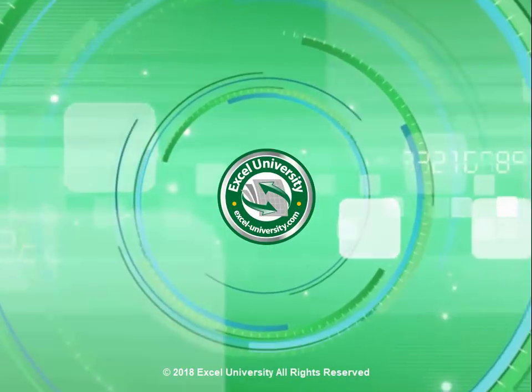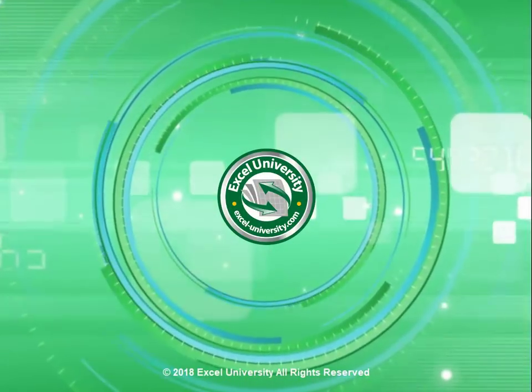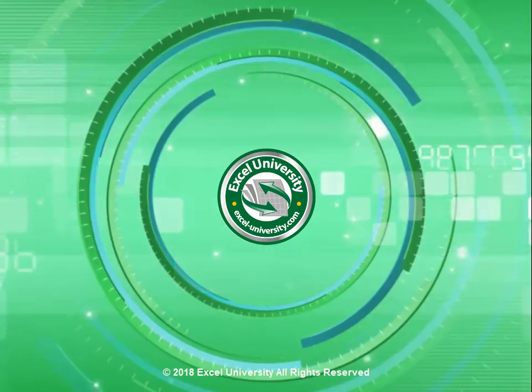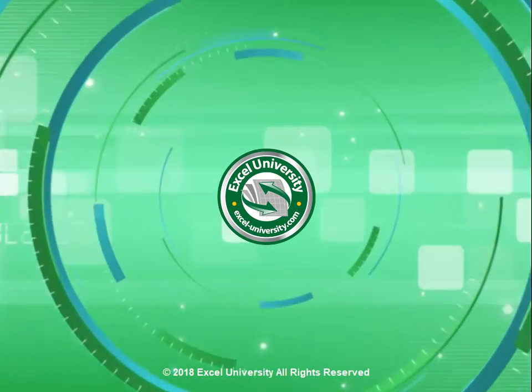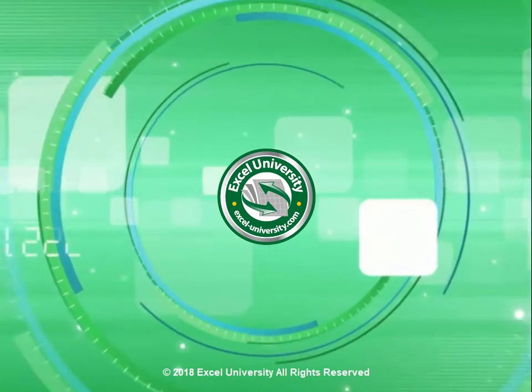This video is a production of Excel University.